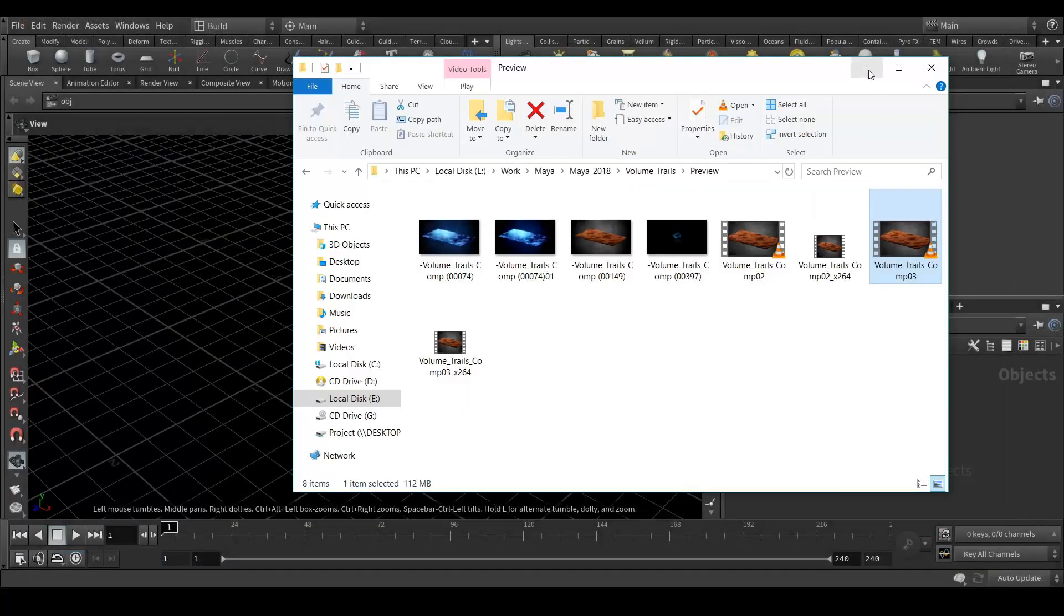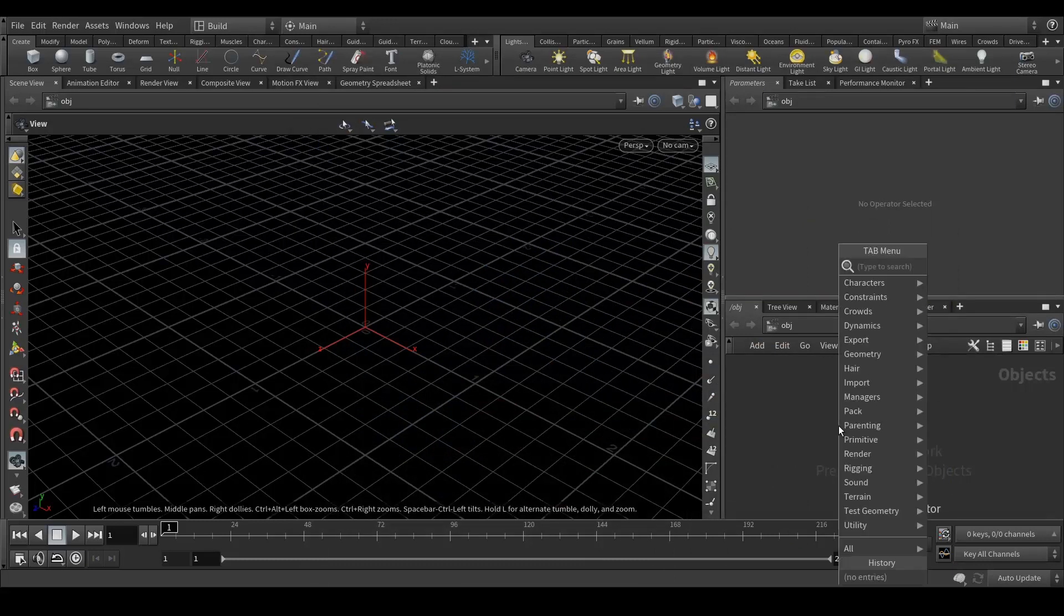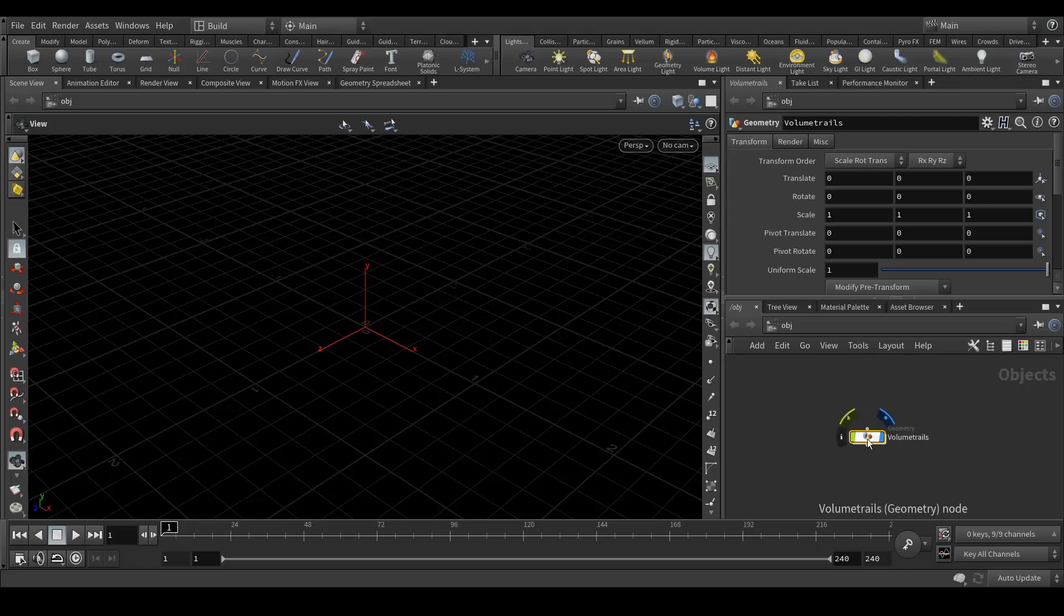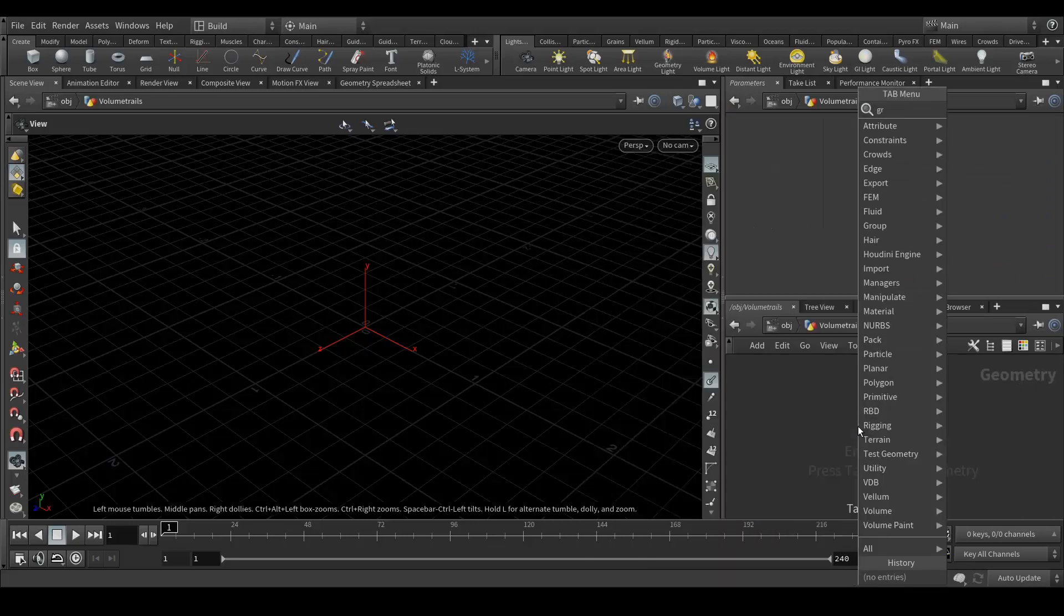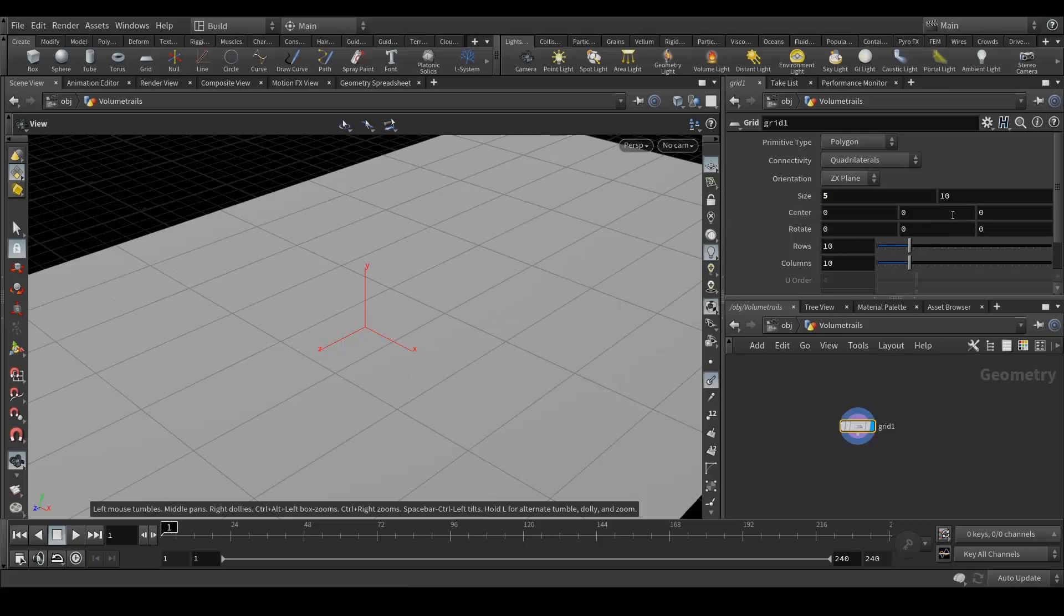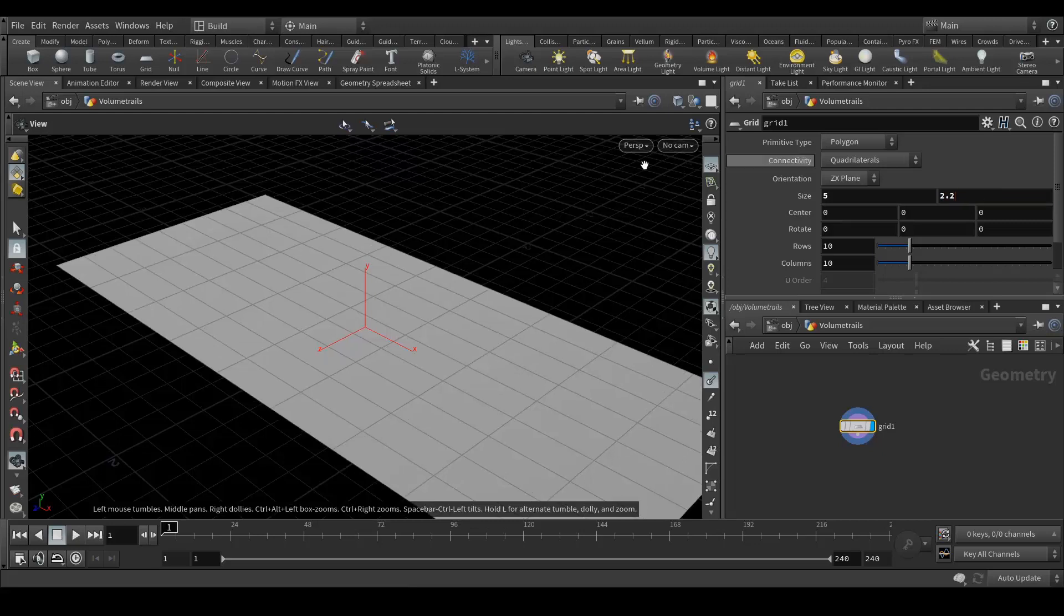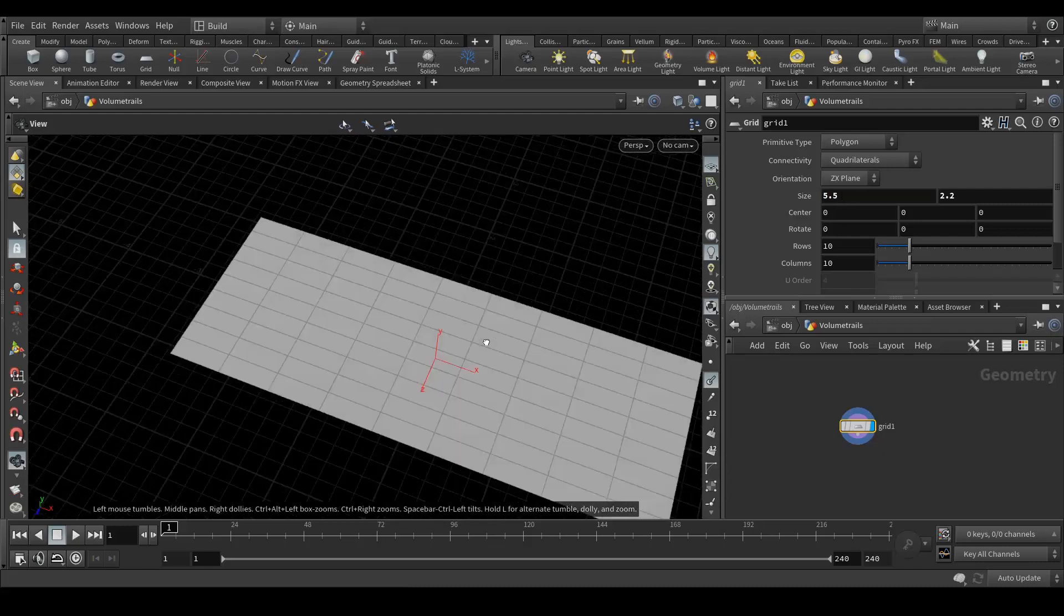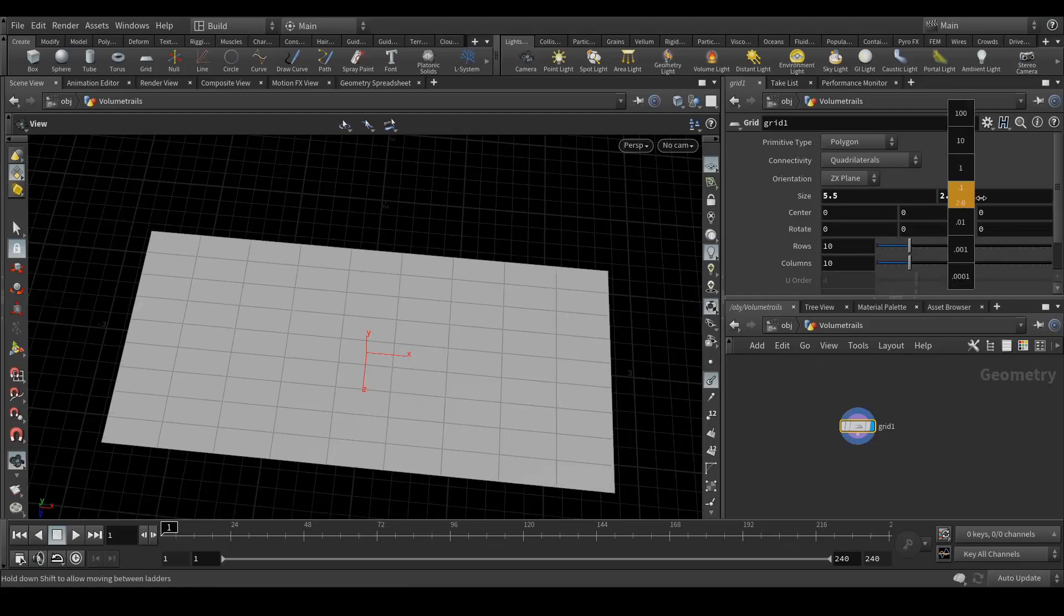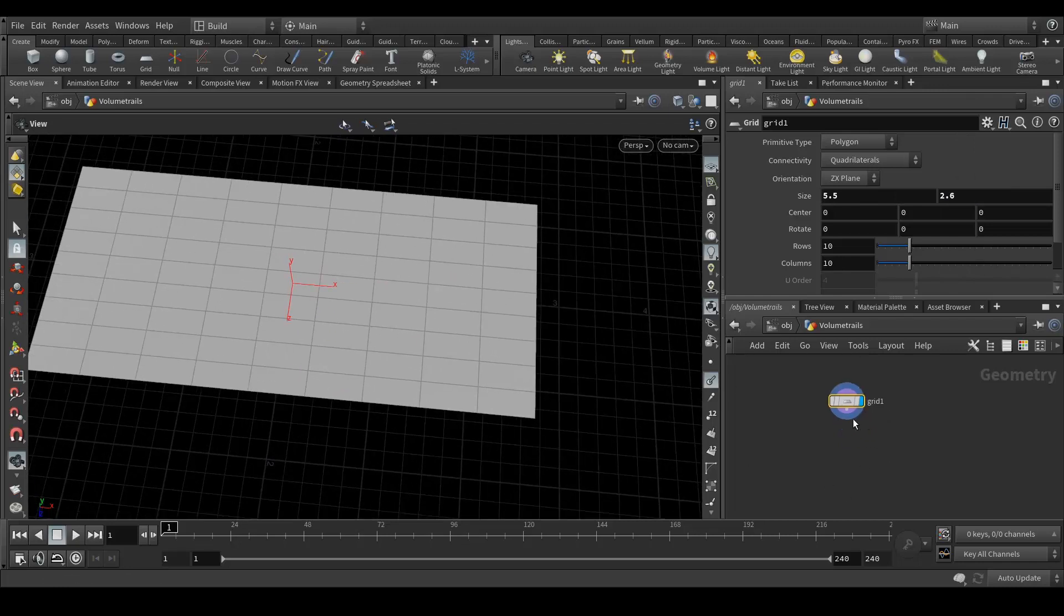I am here in Houdini. First of all, I'm gonna create a GeoNode for Volume Trails. Let's jump into this node and let's create a grid. Scale it down, maybe around 2.5 to 5.5.